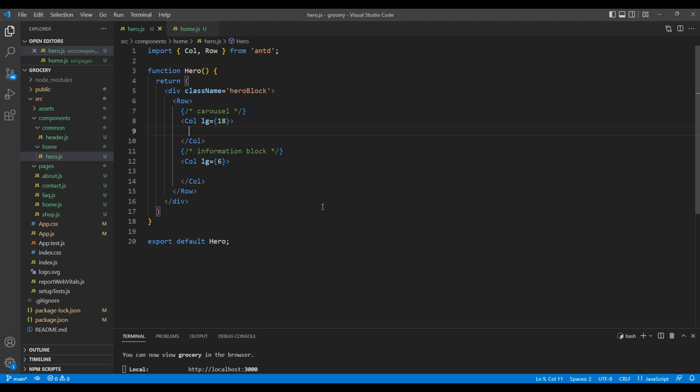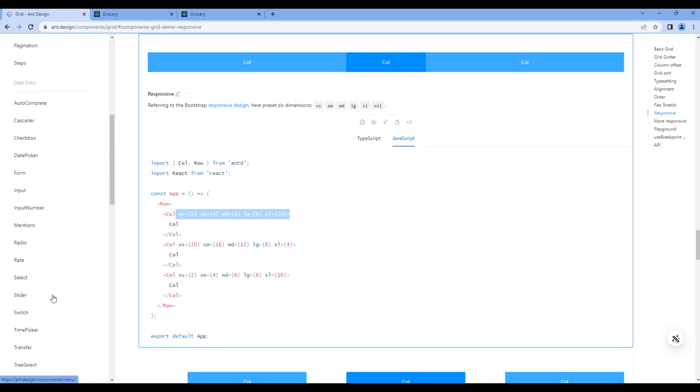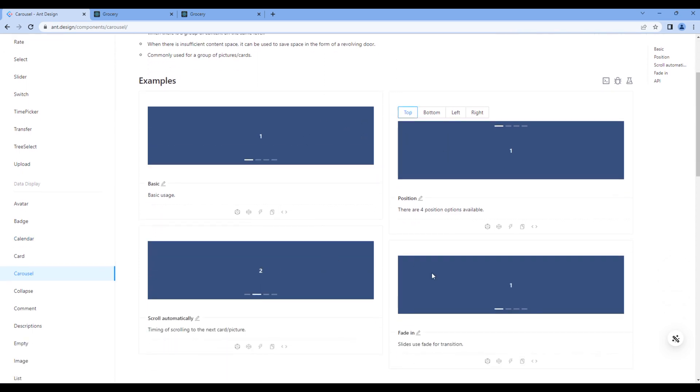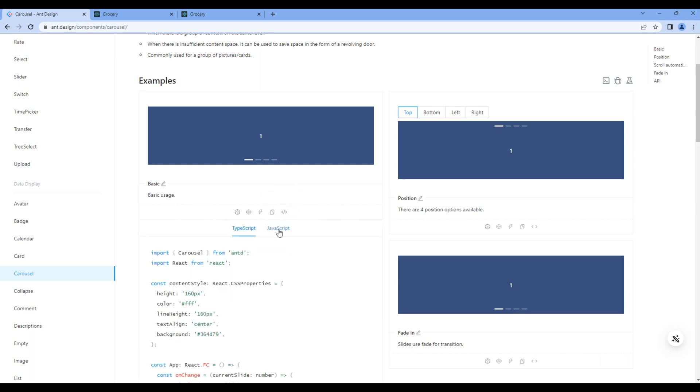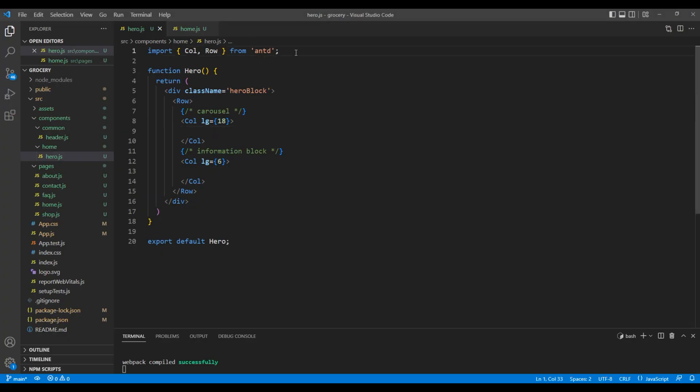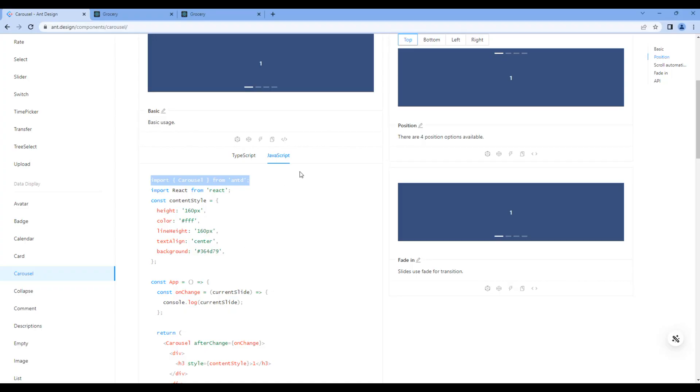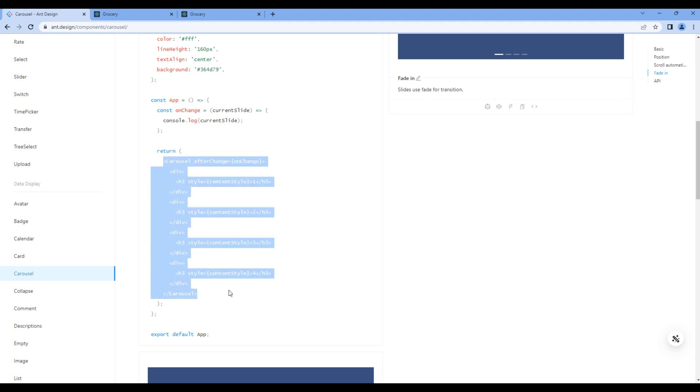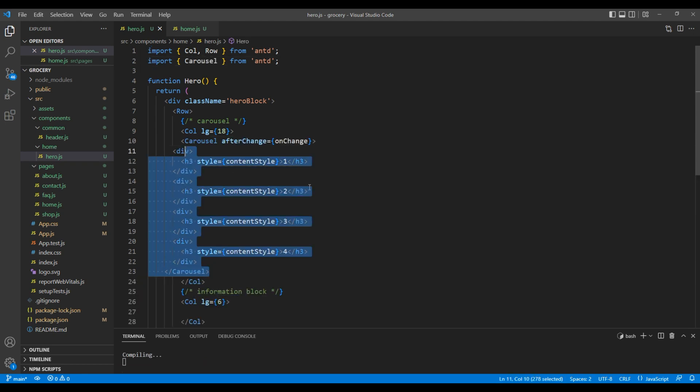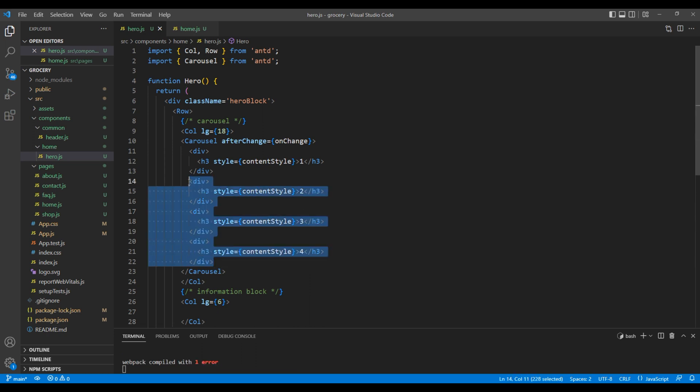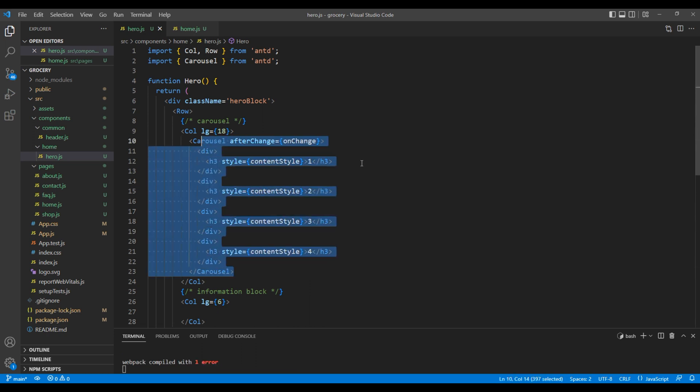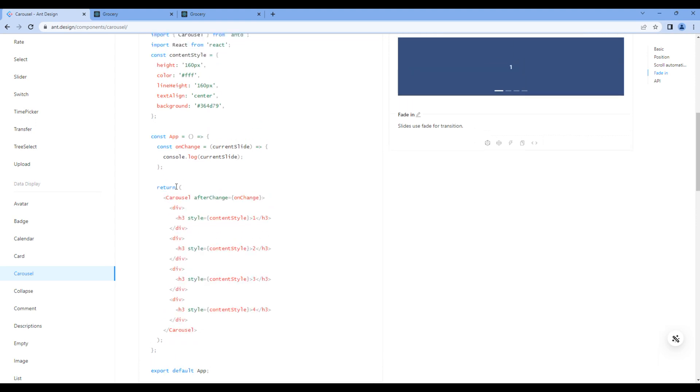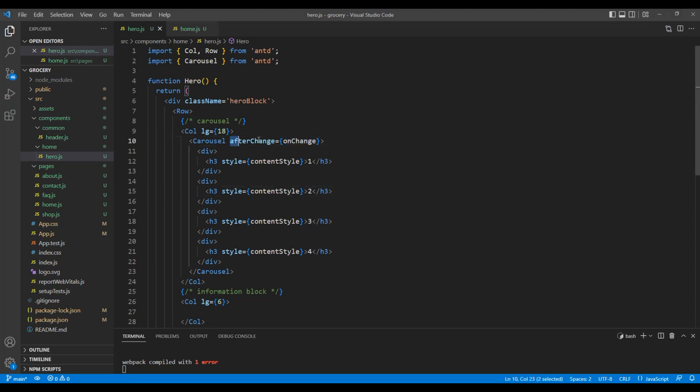Go back to React and Design website. On the left hand side, search carousel. We can see different example of carousel. For now, let's use the basic one. Click show code, click javascript. And first, you can copy the import of carousel. Then, copy the carousel element. We don't need this afterChange attribute because it is calling onChange. And in onChange, we just have console log of the current slide, so we can just remove it. Also, we just got three slide, so remove one of the div.